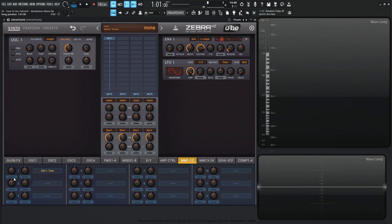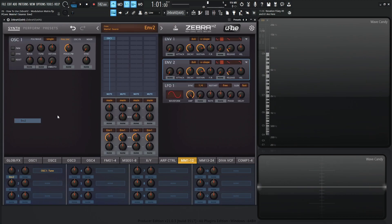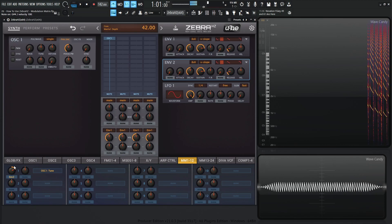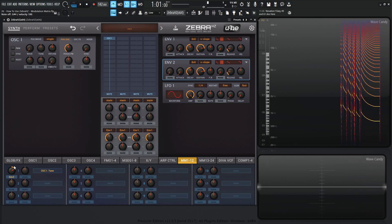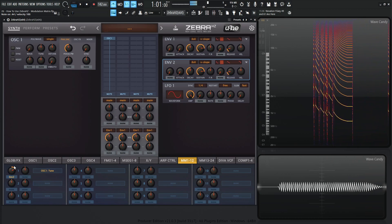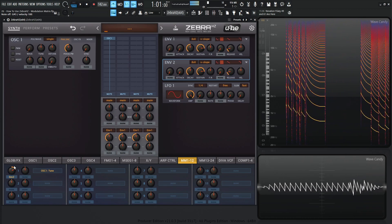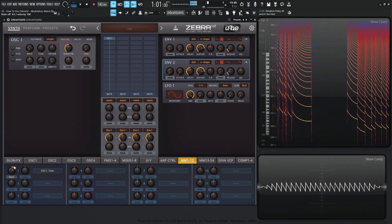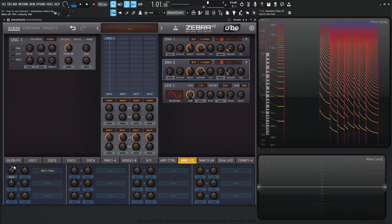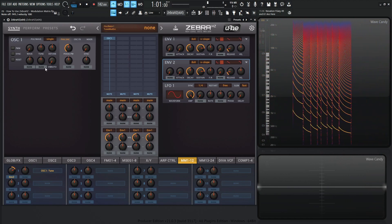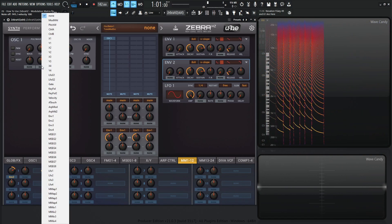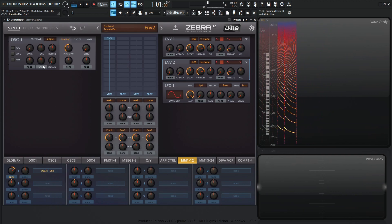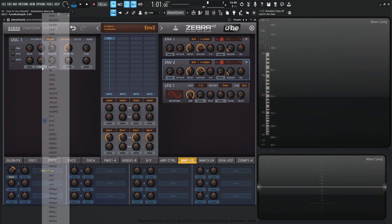So let's select a modulation source like envelope two and let's give it some depth here. So we have some pitch modulation going on here. Cool. So basically in this situation, we select this none here and then we select envelope two and give it some depth. It's basically the same thing going on here.